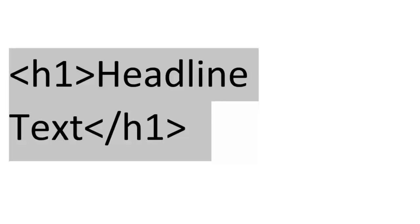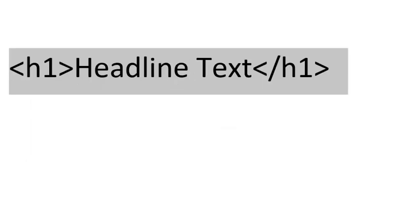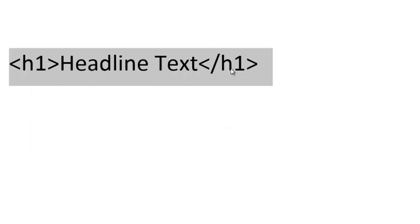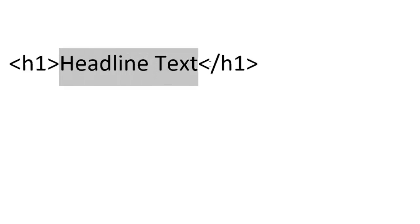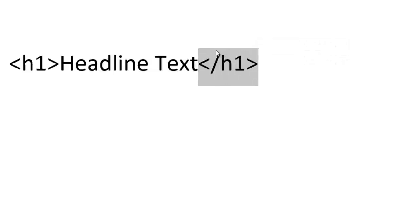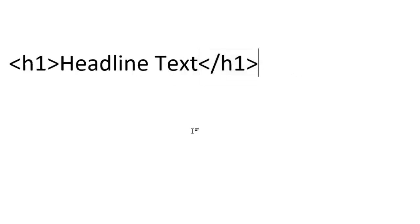So if I minimize this, that's what it looks like. h1, the actual text, and then you close it out by doing h1 but with a slash right before. So bracket, slash, and then the word. That's what an h1 tag or headline tag is.